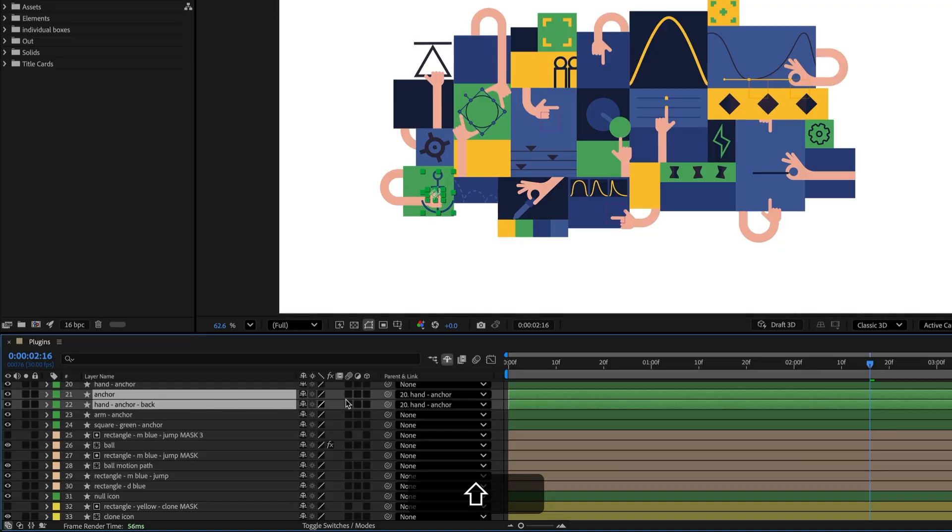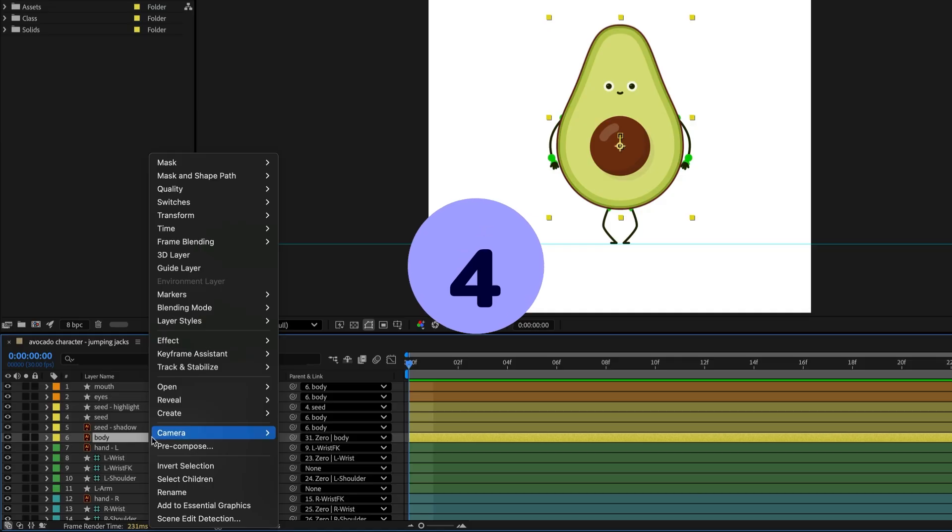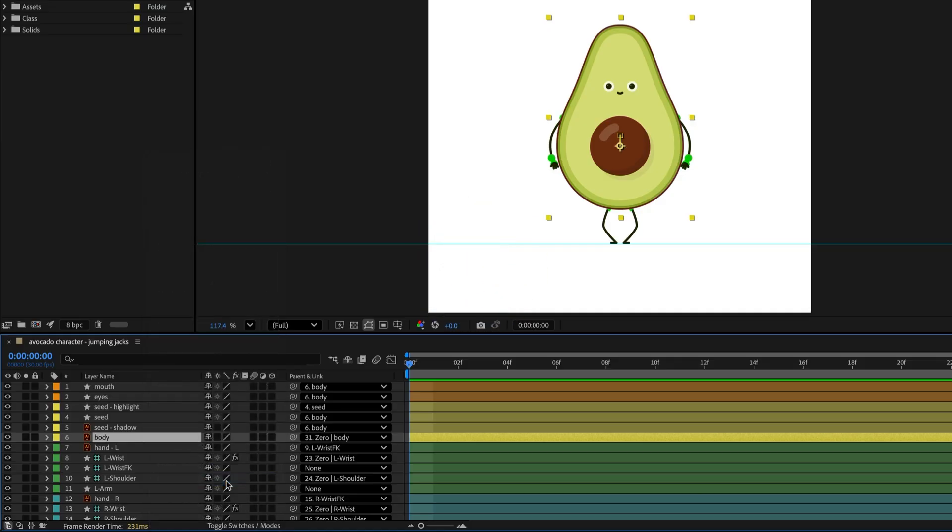To select all the children of a layer, right click on the parent, then choose Select Children.